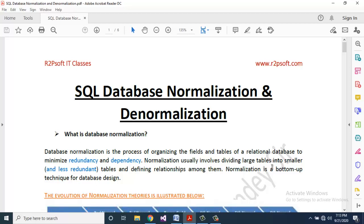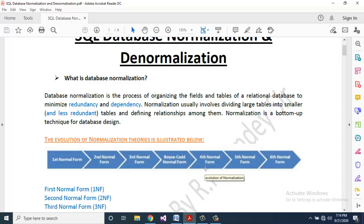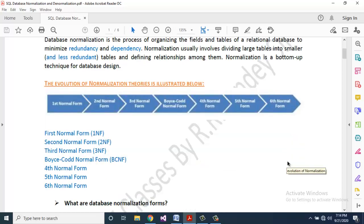Normalization is a bottom-up technique for database design. The evolution of normalization theories includes: First Normal Form, Second Normal Form, Third Normal Form, BCNF (Boyce-Codd Normal Form), Fourth Normal Form, Fifth Normal Form, and Sixth Normal Form.